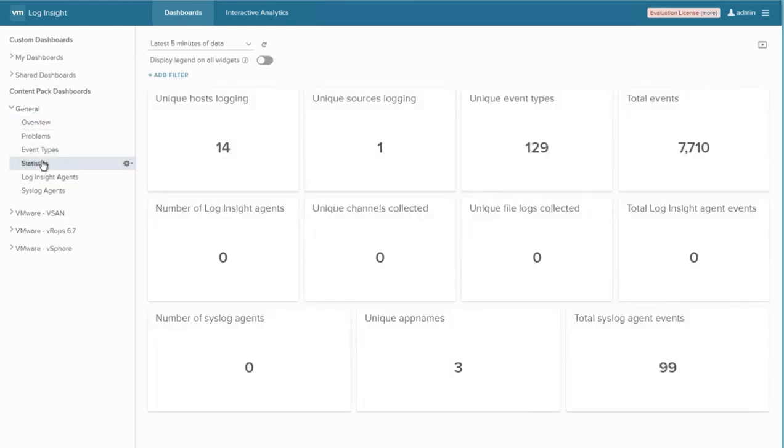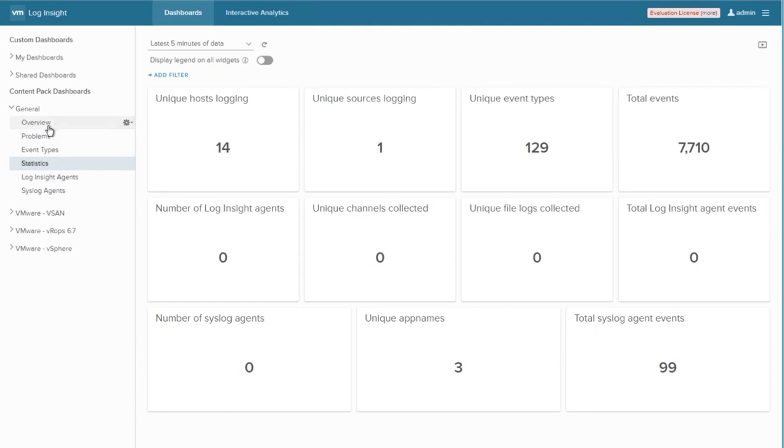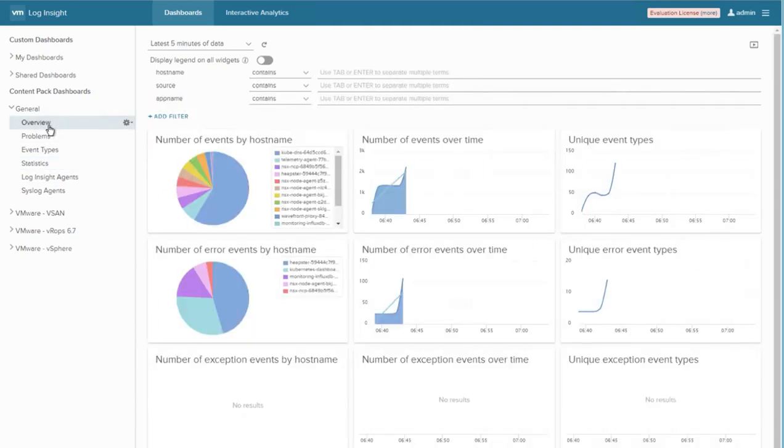We can take a look at some statistics around number of events. You can see there's a lot of information that can be gained from a PKS implementation. It makes vRealize Log Insight a great tool to use in conjunction with PKS.